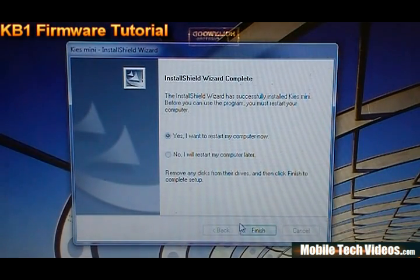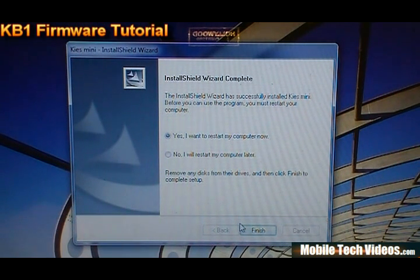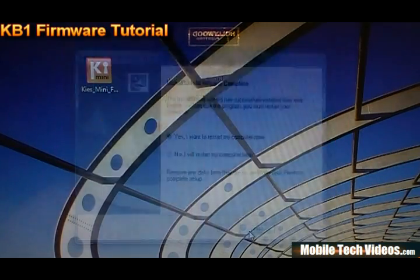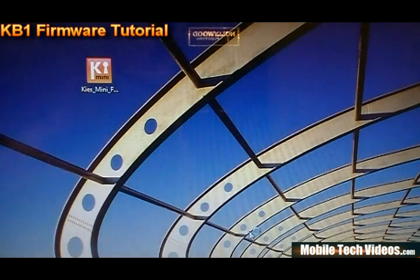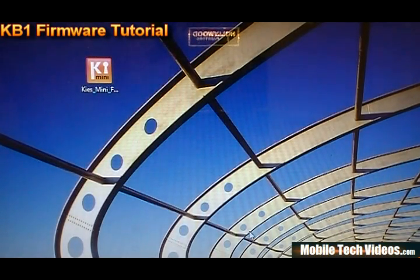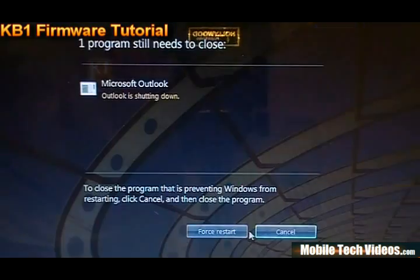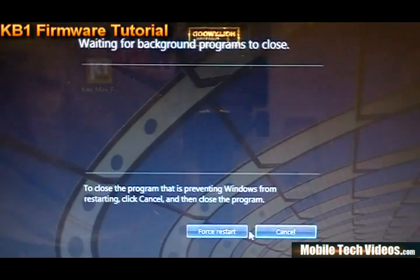Okay, we are back and we want to elect to restart our computer. So go ahead and say finish, allow it to restart your machine. We'll catch back up with you in just a second after our restart has completed and we'll continue this process.